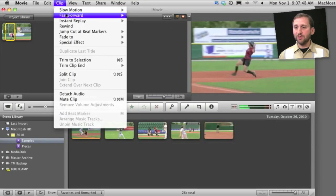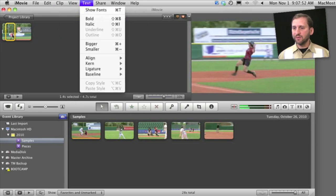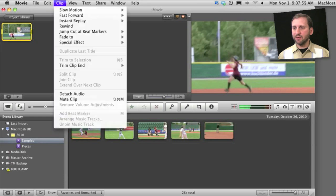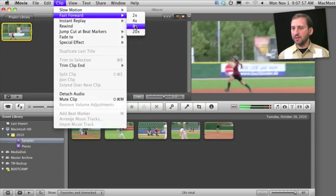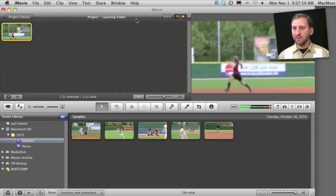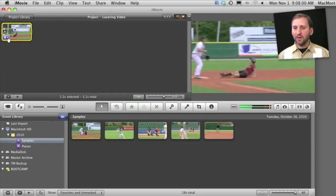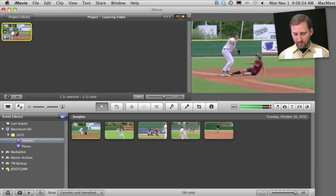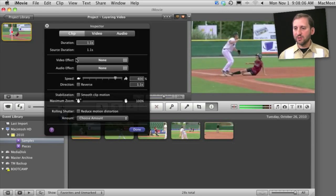Another thing you can do is fast forward, which is basically the opposite of slow motion — you just speed up what's there. We can select the entire thing, select fast forward, and set it to four times speed. All it does is change the speed of the video. If we bring up the inspector, we can see the speed has simply been changed to 400%, so nothing really new there — just a quick way to do that.